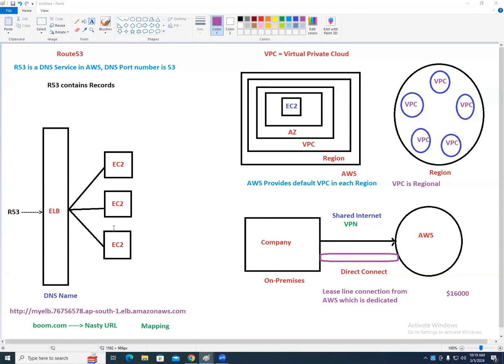I'll be uploading the PDFs and sharing notes. Prepare from my paint diagrams — that's most helpful. I'll share notes of whatever we've discussed and will not share all notes in one shot.